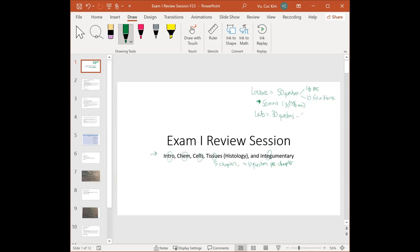For lab, there are 30 questions and all 30 are fill in the blank — essentially a larger version of your quizzes. If any image seems small, press Ctrl plus to zoom in, and Ctrl minus to zoom out.